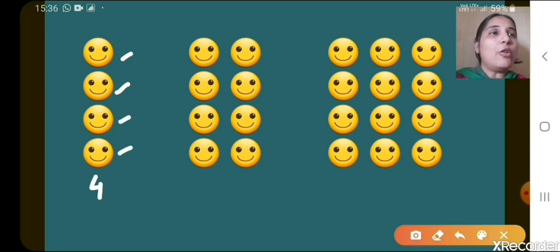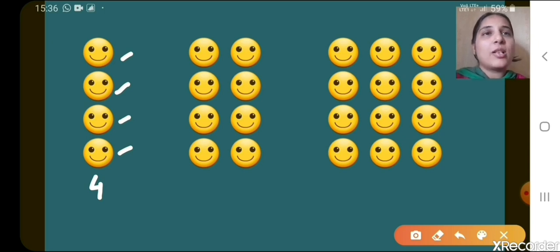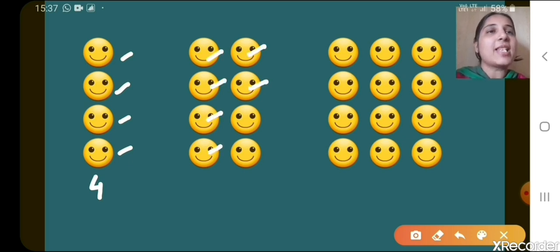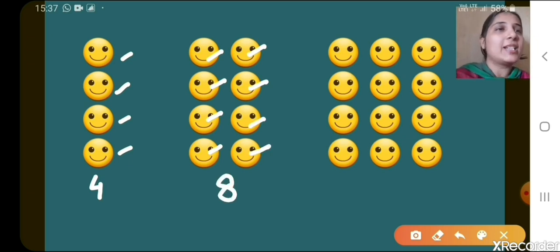Now let's see the next row. So there you can see how many smileys are there — 1, 2, 3, 4, 5, 6, 7, 8. So we shall write here 8.